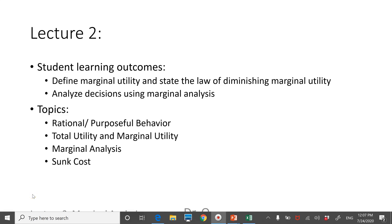Hello, I'm Dr. Q. Welcome to my channel. This is the second class of Principles of Economics. I will cover rational behavior, total and marginal utility, marginal analysis, and some cost.